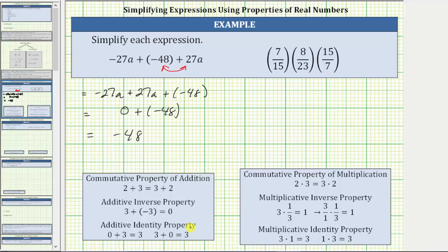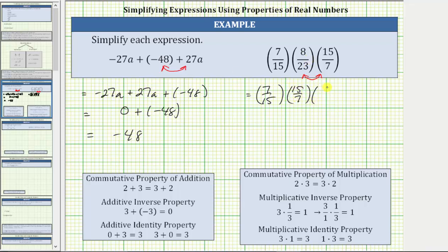For the next expression, we have a product of three fractions. Notice how seven-fifteenths and fifteen-sevenths are reciprocals. We should recognize the product of these two fractions is equal to one. Let's write the fractions that are reciprocals next to each other by changing the order of the multiplication, which is the commutative property of multiplication. The given expression is equivalent to seven-fifteenths times fifteen-sevenths times eight-twenty-thirds.